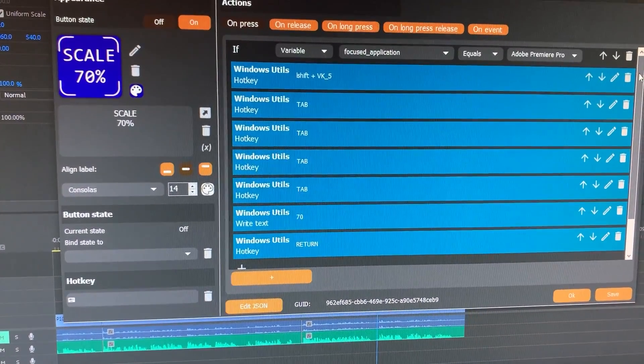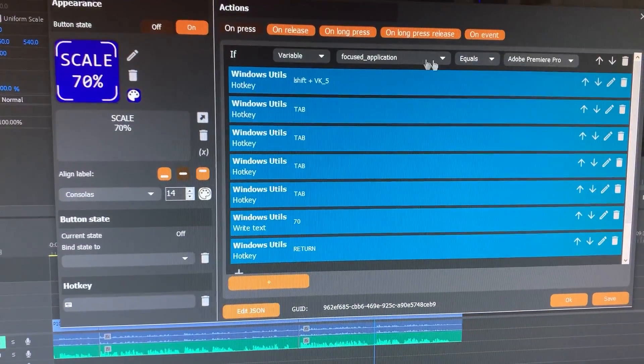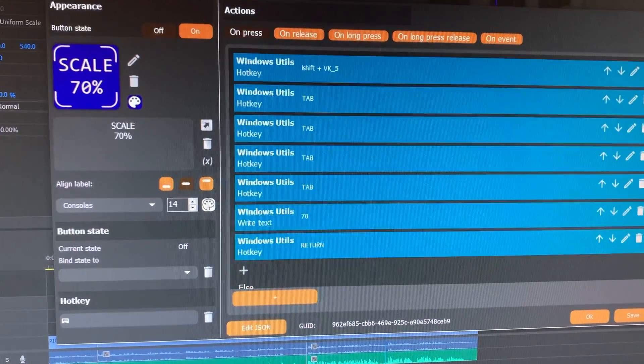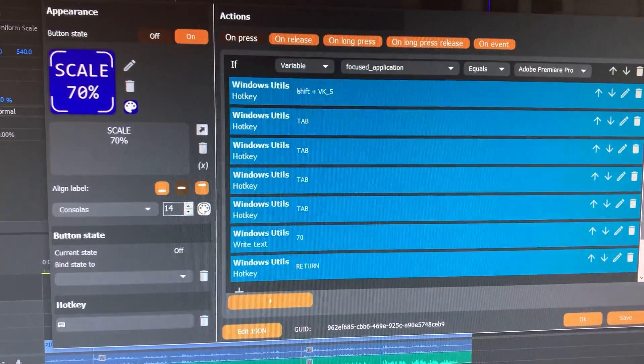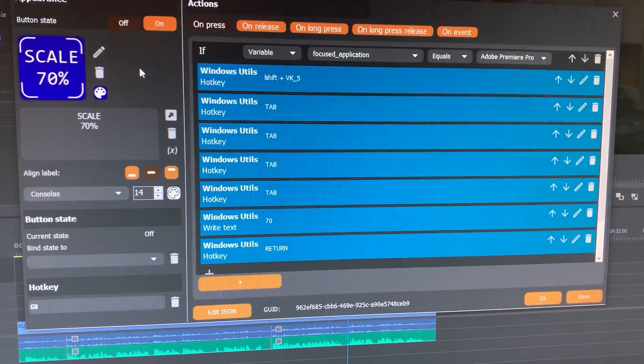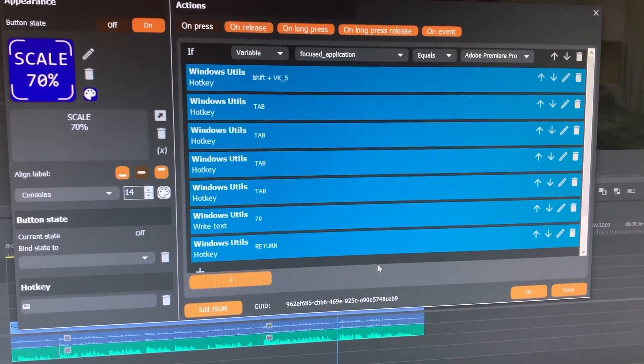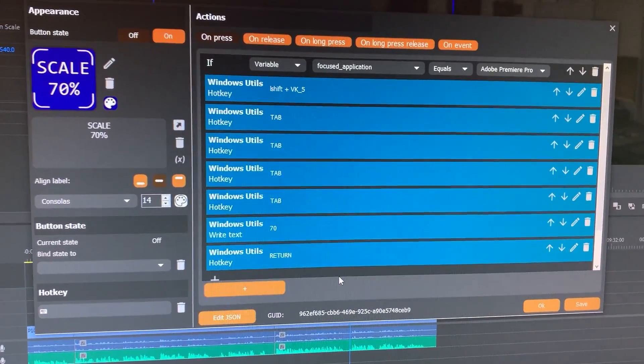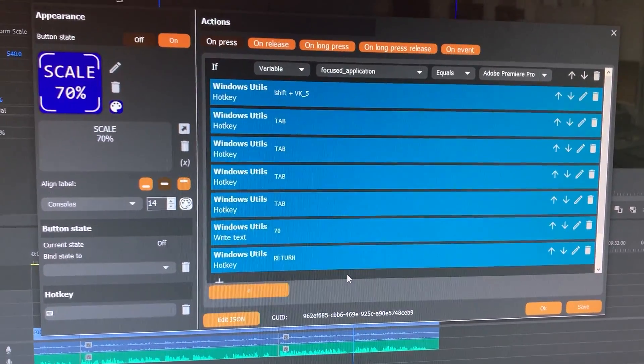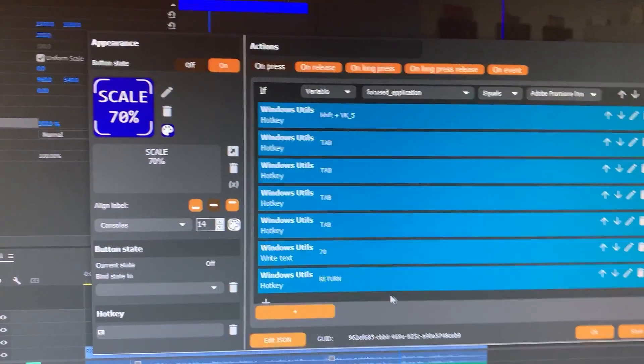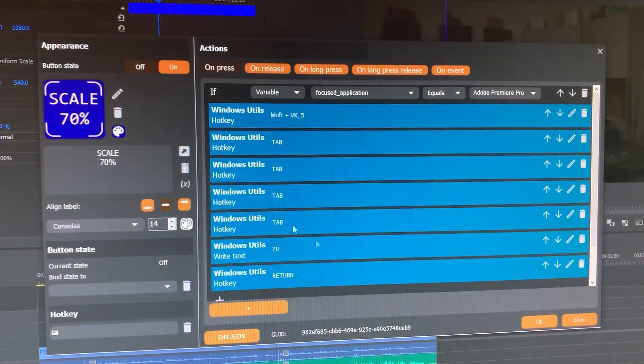AutoHotKey. So if Adobe Premiere is open, it'll input all of this stuff. Some of them though, did I say AutoHotKey? I may have said AutoHotKey really just now. It's, I'm tired.